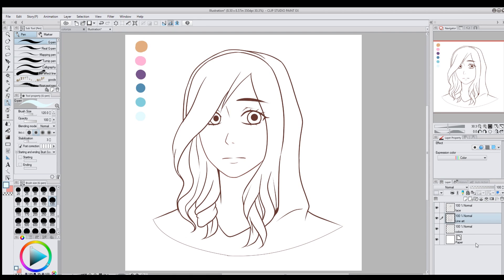First, what you're going to need is some line art. I have two line art layers — one called 'line art' and one called 'face.' I separate the face from the line art because the colorize feature works weirdly with the line art of the face. So I'm going to have it reference just my line art layer and ignore the face layer. I'll click on my line art layer and then click 'Set as Reference Layer.'